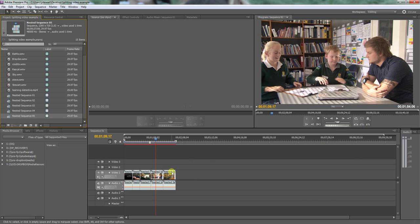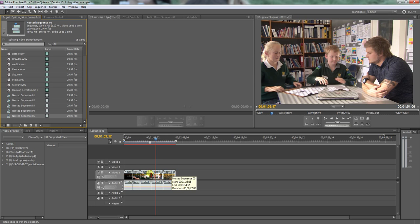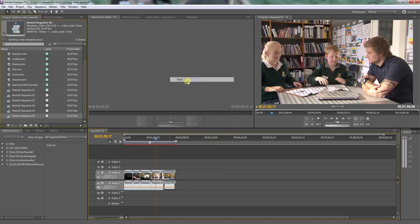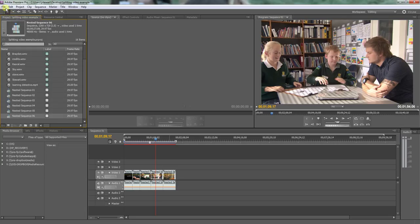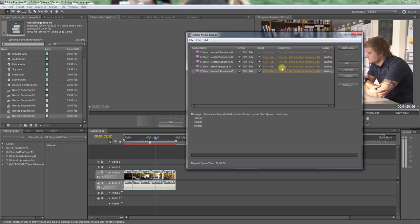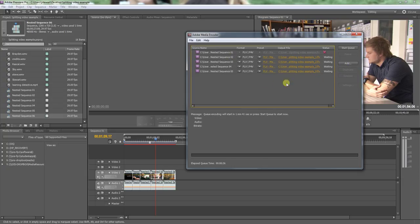And that's just encoding the first one. So in this example what I've shown you is how to split these clips up using the razor tool, then by right clicking on each clip you need to press nest, and then you have to save the project file.